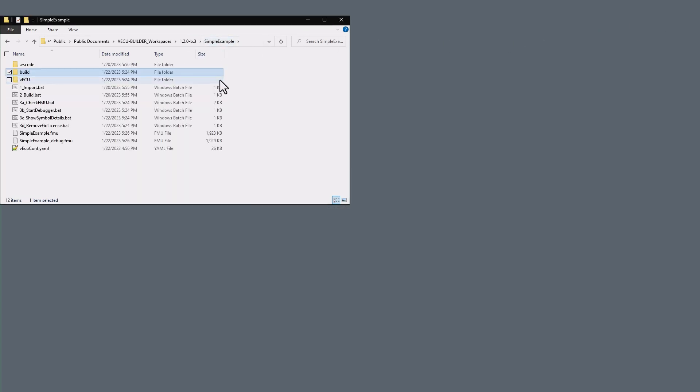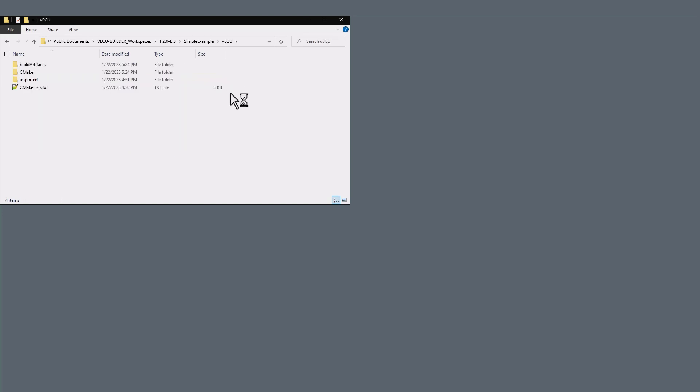Next is VECU. This is a CMEG project, and you can import this folder into the IDE of your choice and work on the sources.